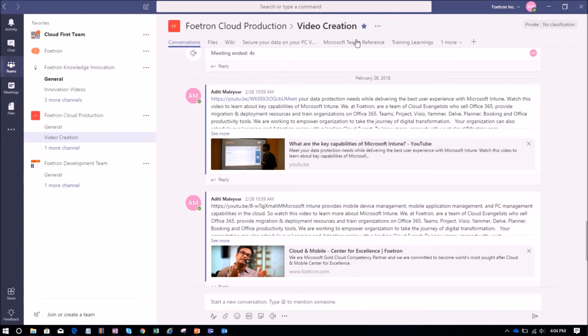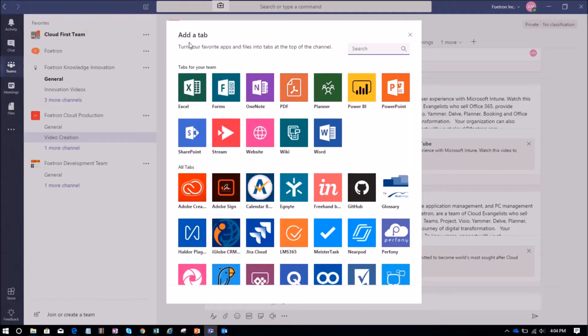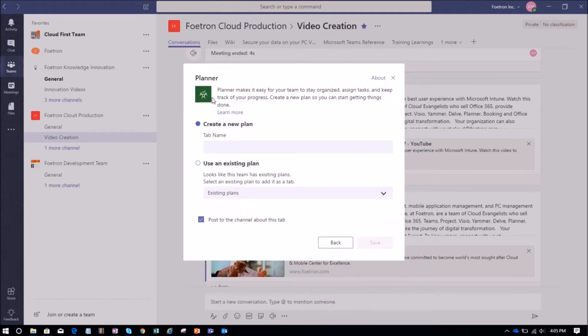To add Planner as a tab, I'll go here and click on the Add a Tab option. An Add a Tab window will open, and I'll select the option as Planner.